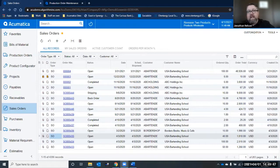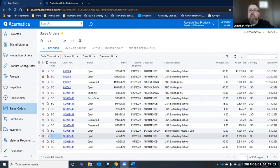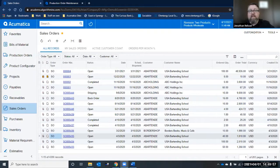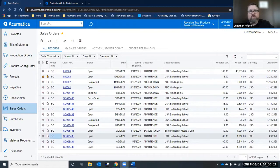A good example is that this ability could be beneficial for organizations that create production orders during material requirements planning and then need to link that production order to a sales order line that generated the demand. So you can connect that production order to the sales order that MRP told you you needed to make.